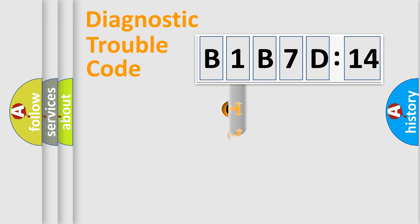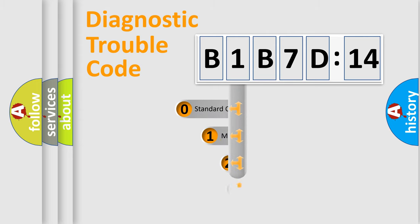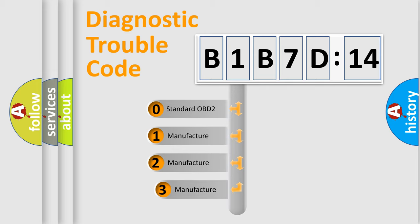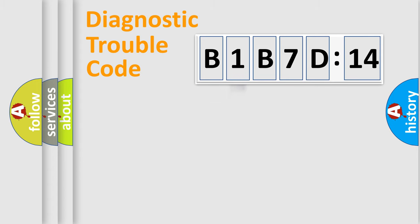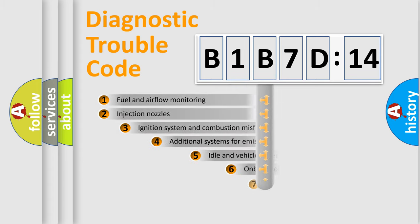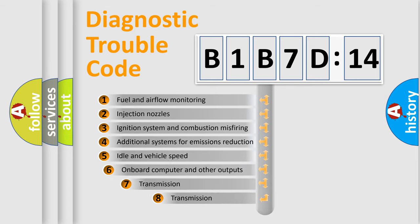This distribution is defined in the first character code. If the second character is expressed as zero, it is a standardized error. In the case of numbers 1, 2, 3, it is a car-specific error.